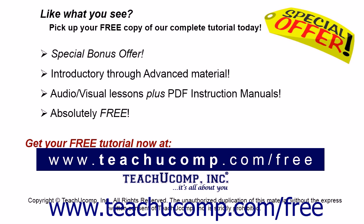Like what you see? Pick up your free copy of the complete tutorial at www.teachucomp.com forward slash free.